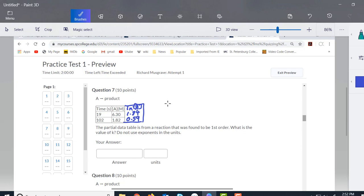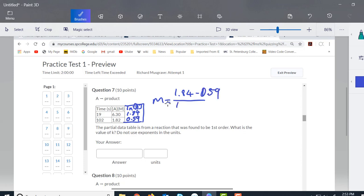The x values are still the times. So we're going to still do the slope here, and the slope will be change in y over change in x. So it'll be 1.84 minus 0.59 over 19 minus 102.